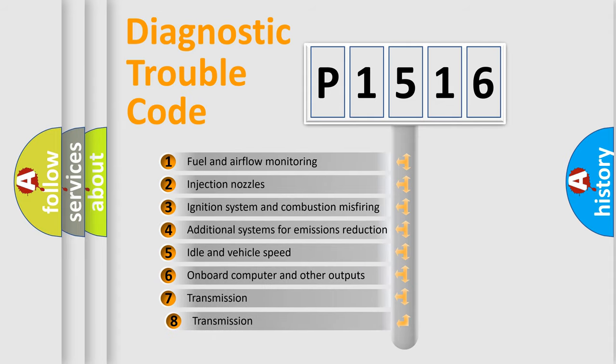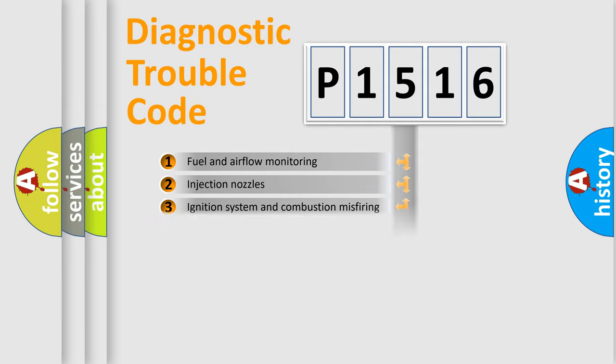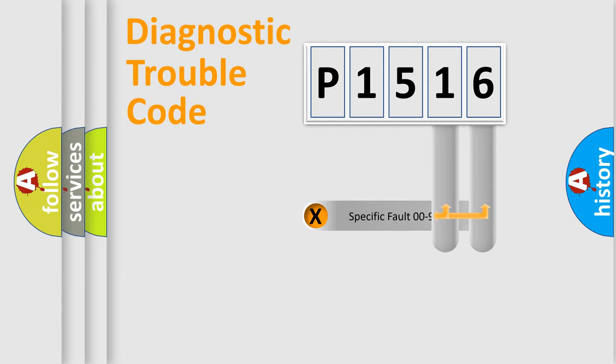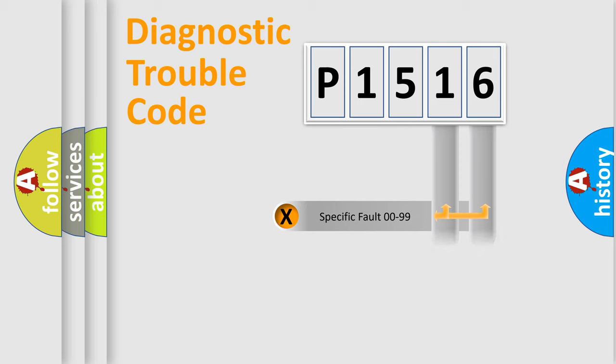The third character specifies a subset of errors. The distribution shown is valid only for the standardized DTC code. Only the last two characters define the specific fault of the group.